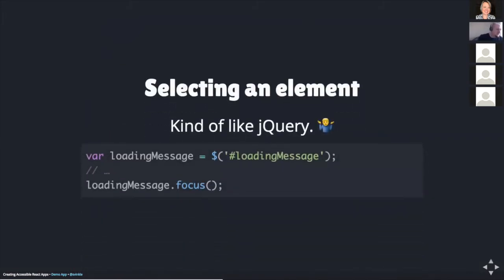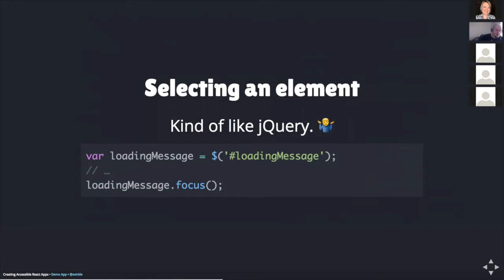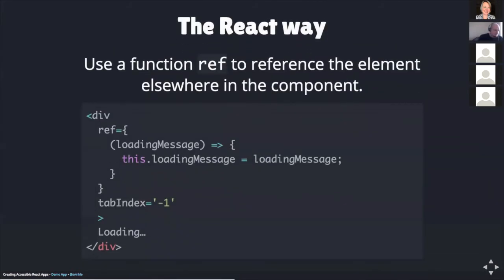First thing we need to do is select an element to send focus to. So how do we do this in React? It can be kind of helpful to think about how you might be used to selecting an element with something like jQuery. On the screen here is an example of the jQuery dollar selector caching a reference to the loading message element in a variable called loadingMessage. Then somewhere else in your app, you could use this variable and call its focus method to set keyboard focus directly onto this element. In React, the concept's kind of the same, but how we arrive there is a little bit different.